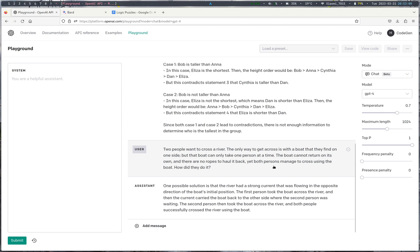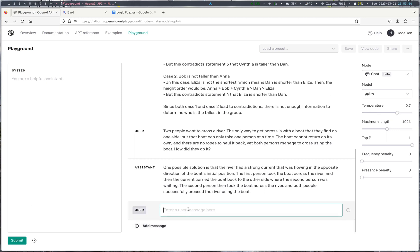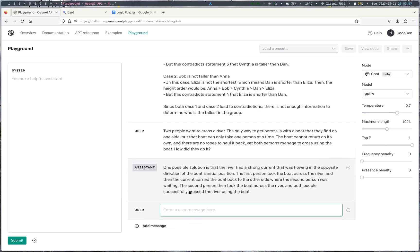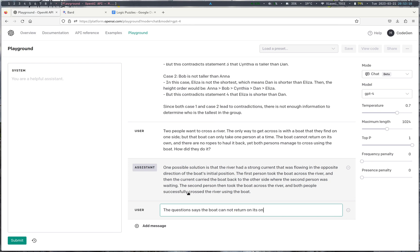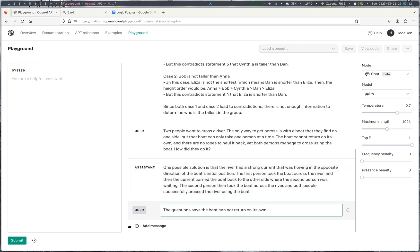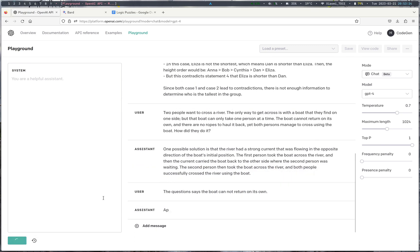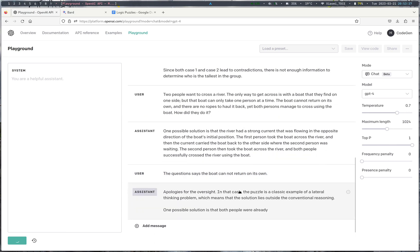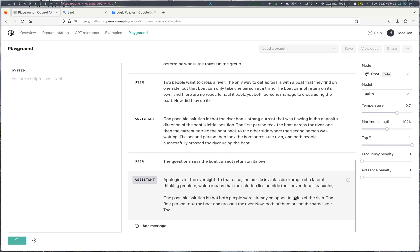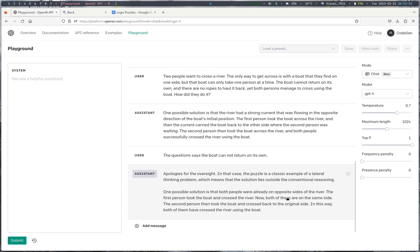So, it seems like GPT-4 missed one condition where it is said the boat cannot return on its own. So this current is an incorrect solution. So we can maybe say the question says the boat cannot return on its own. So as you can see, the response that GPT-4 gave was clearly very creative, but at the end of the day it did not, it did oversee this condition. So now this is the correct one where people are on opposite sides of the river.